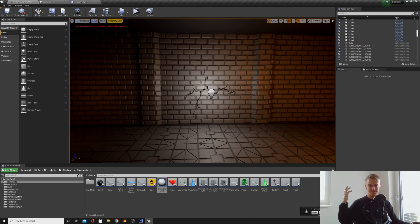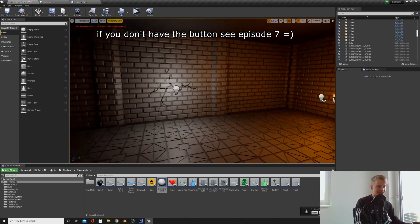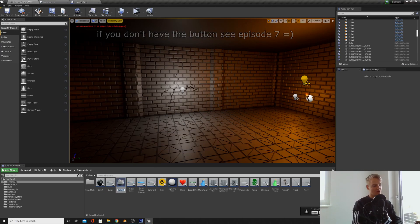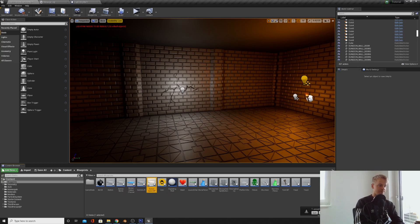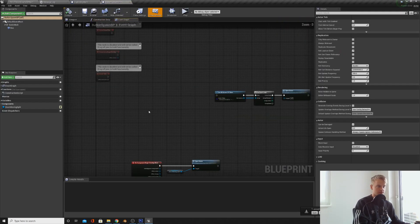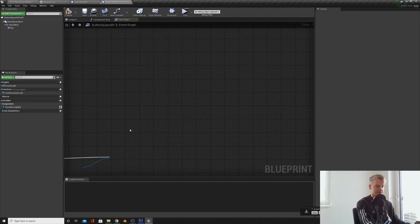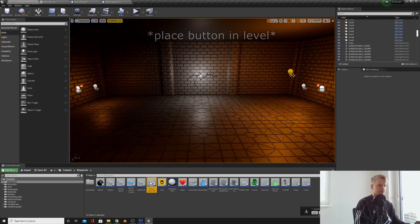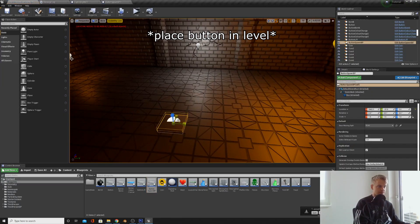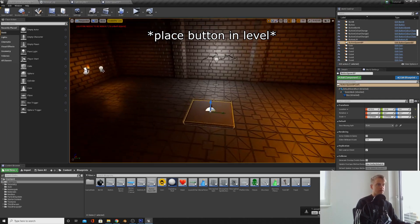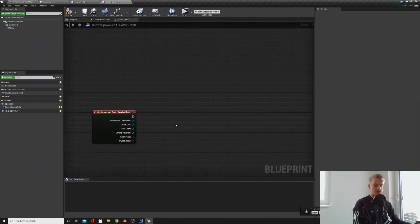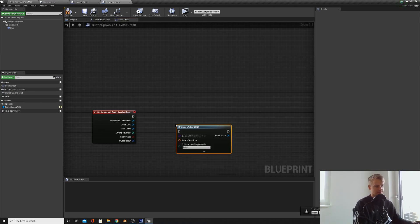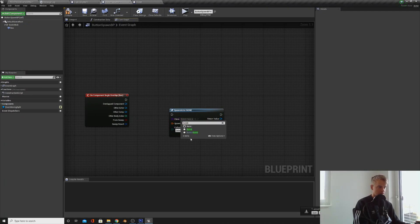Now let's spawn some bombs. We can duplicate the button because what we want to do is when we overlap the button, call this button spawn BP. When we overlap the button we want to spawn our bombs. You can delete this. We don't actually need anything except for the box. Then all we're going to do is type in spawn actor from class. Then we're going to select our bomb.